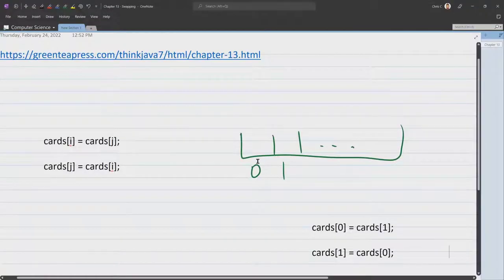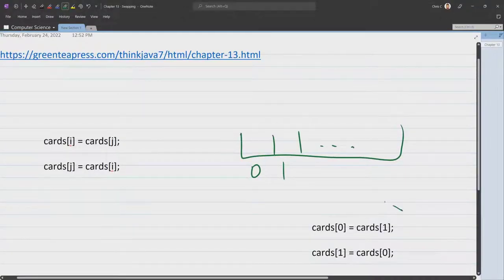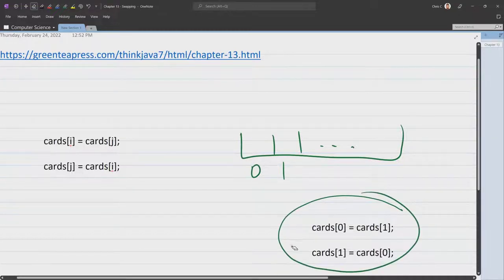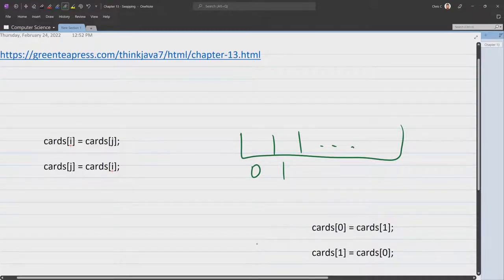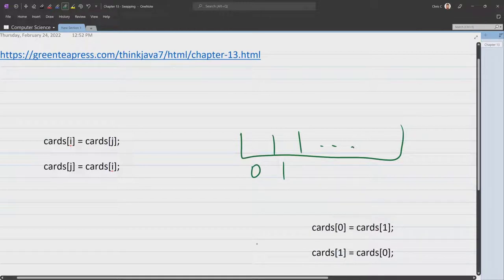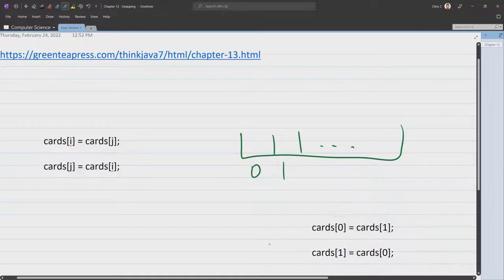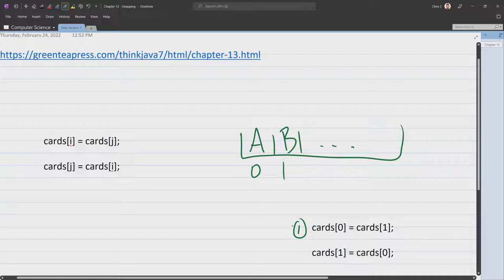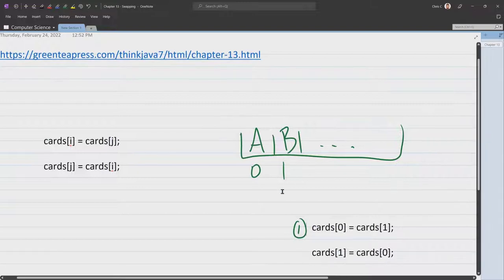So I have right here the code card. This is the code that actually ran for us. I know there was an i and a j, but our i was 0, our j was 1, so we can just think about these actual values here. Whatever cards are here, I'm just going to call it card A, card B. So what's happening? This executes first, and this says card 0 equals cards 1. So what's going to happen in that situation?